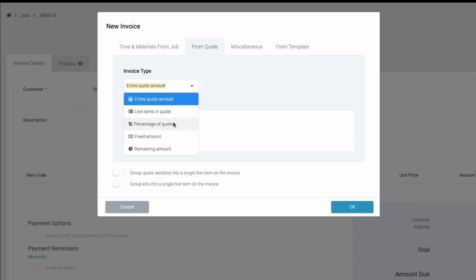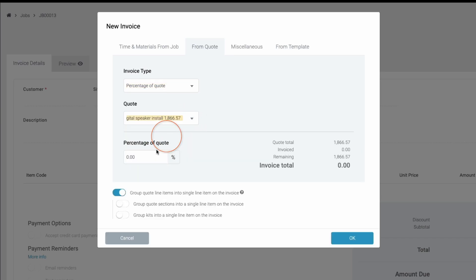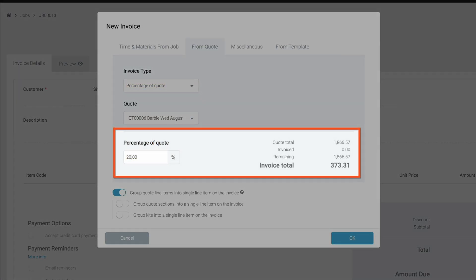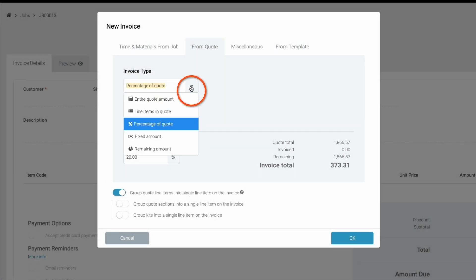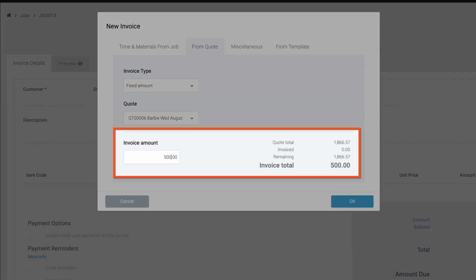For percentage deposit, you'll choose percentage of a quote, then add the quote and percentage of the initial invoice, for example 20%. For fixed amount deposits, choose fixed amount, add the quote and the value you want to invoice for.